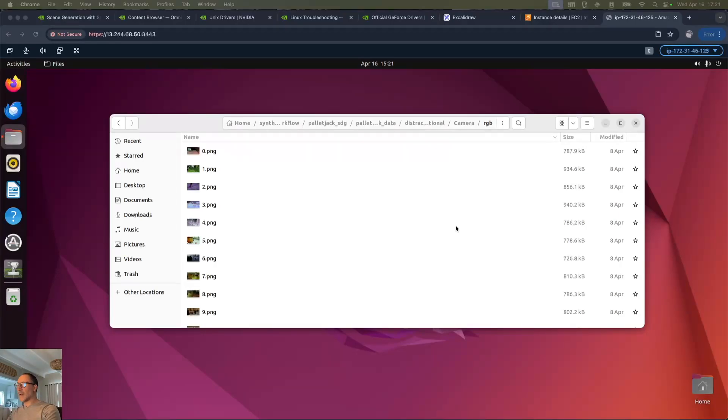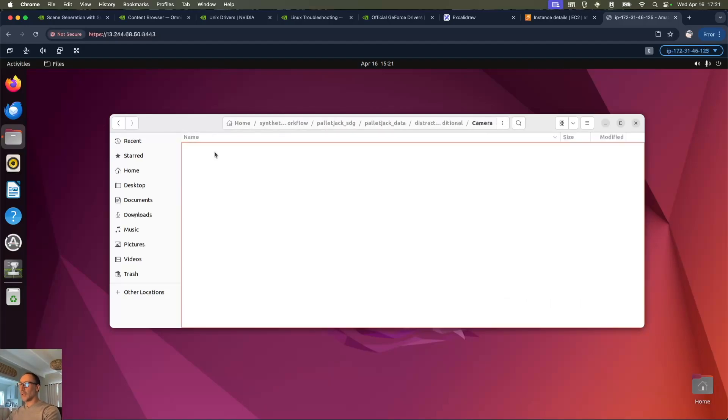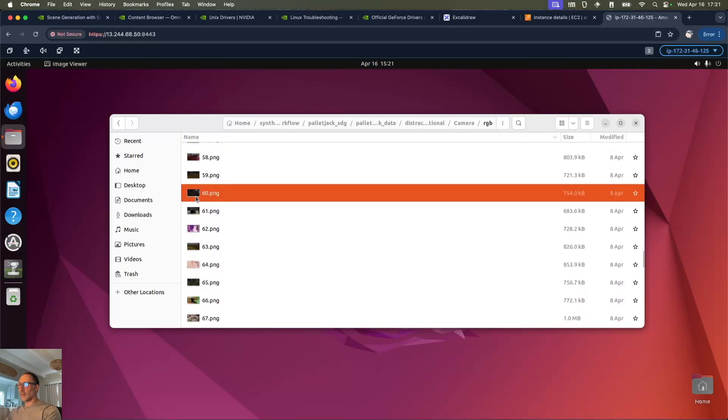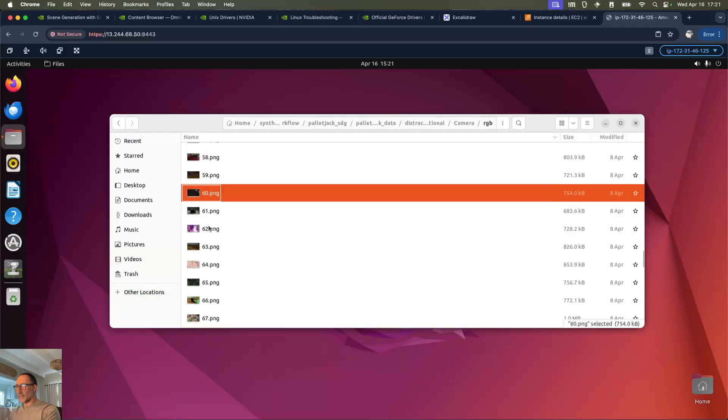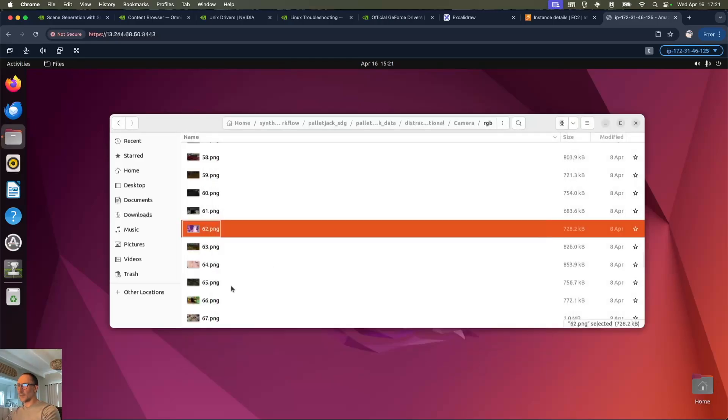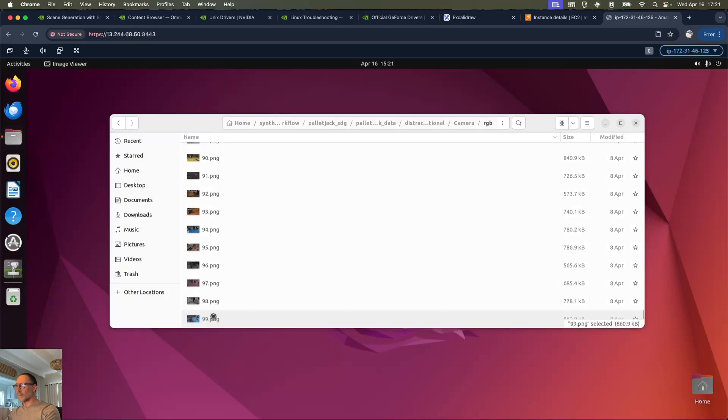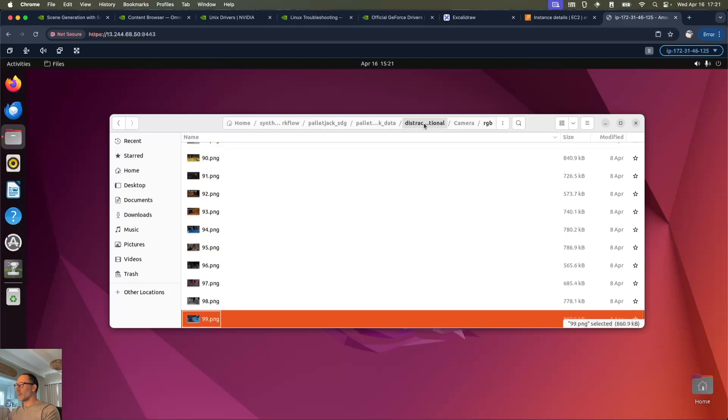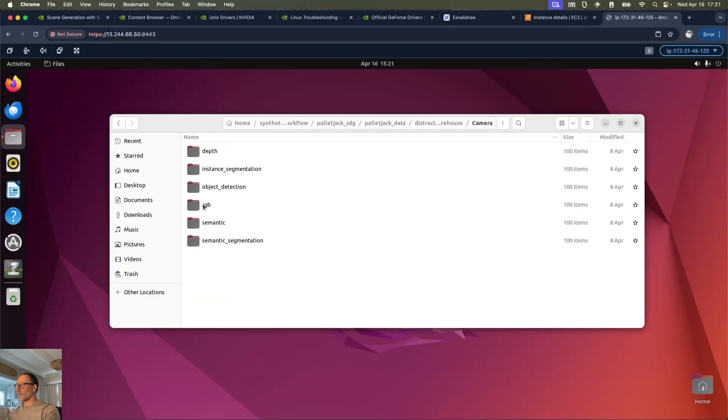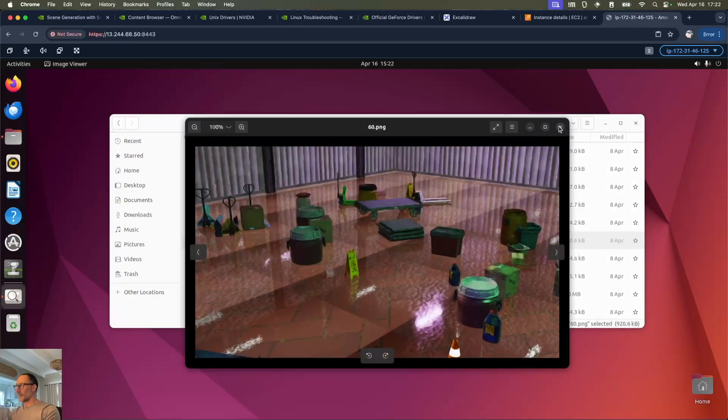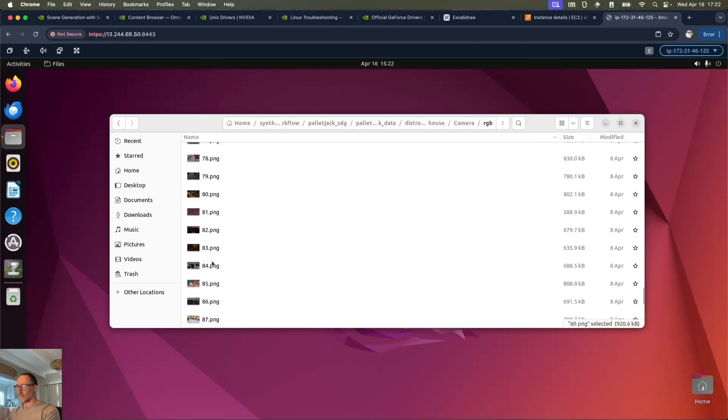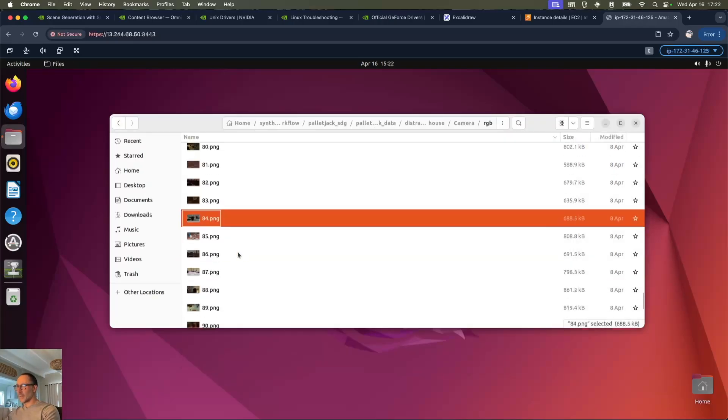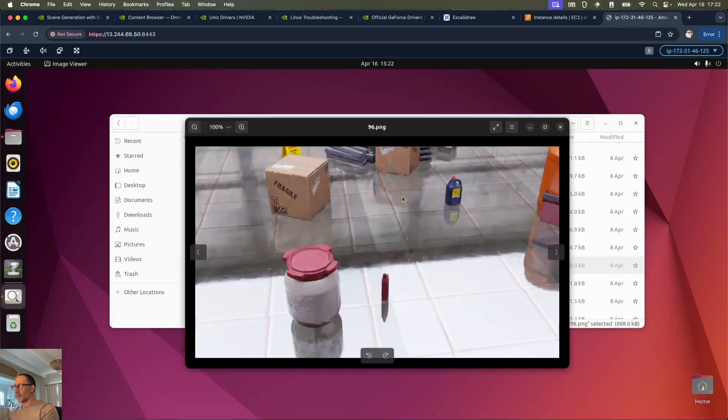We can see now that once the full volume is run - 100, 150 I think I made it - we can go back into the pallet_jack_data, distractors additional, camera, and RGB. We can see instead of two images we've got 100 images here, and the total variety is quite amazing. Some pretty cool stuff in here. Let's go and look at the warehouse ones. Okay, we've got random stuff in there. Lots of buckets, tubs, and other random stuff, boxes.